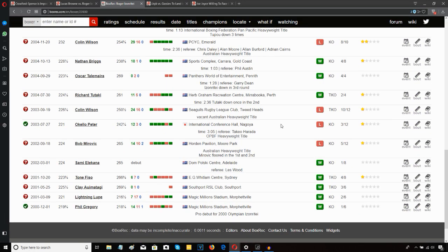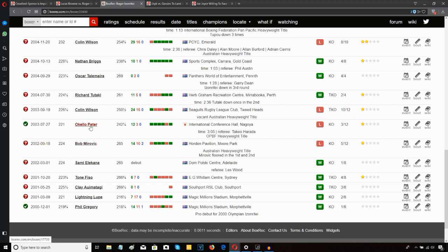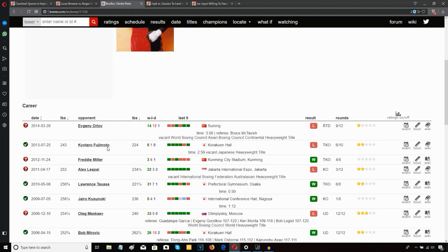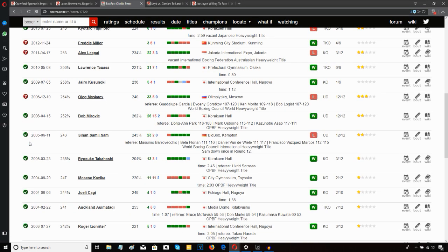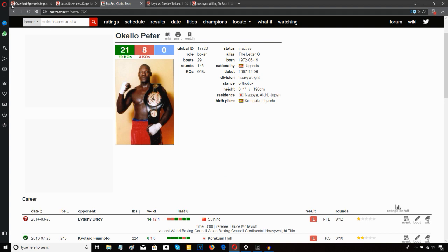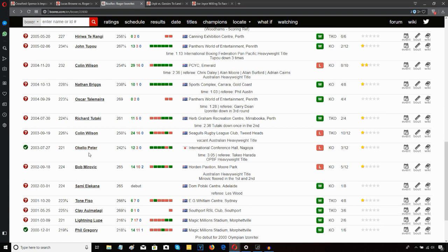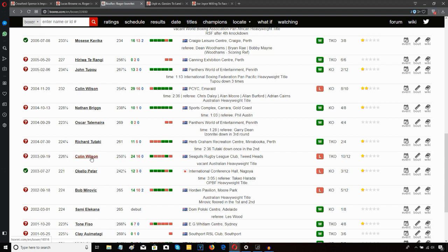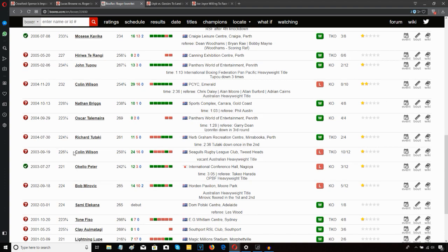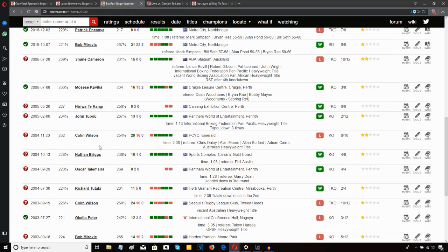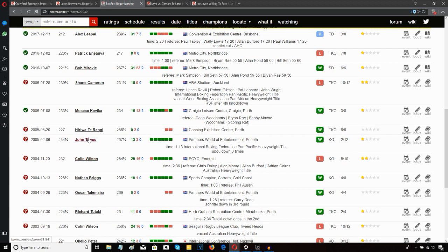If you have a look at his record he's a bit of a habitual loser. Lost to Bob Mirovic back in 2002, Okello Peter. These are the old school Australian heavyweights he's losing to, so he's getting beaten by anybody of any slight quality. He's lost to Colin Wilson twice, that's not good.